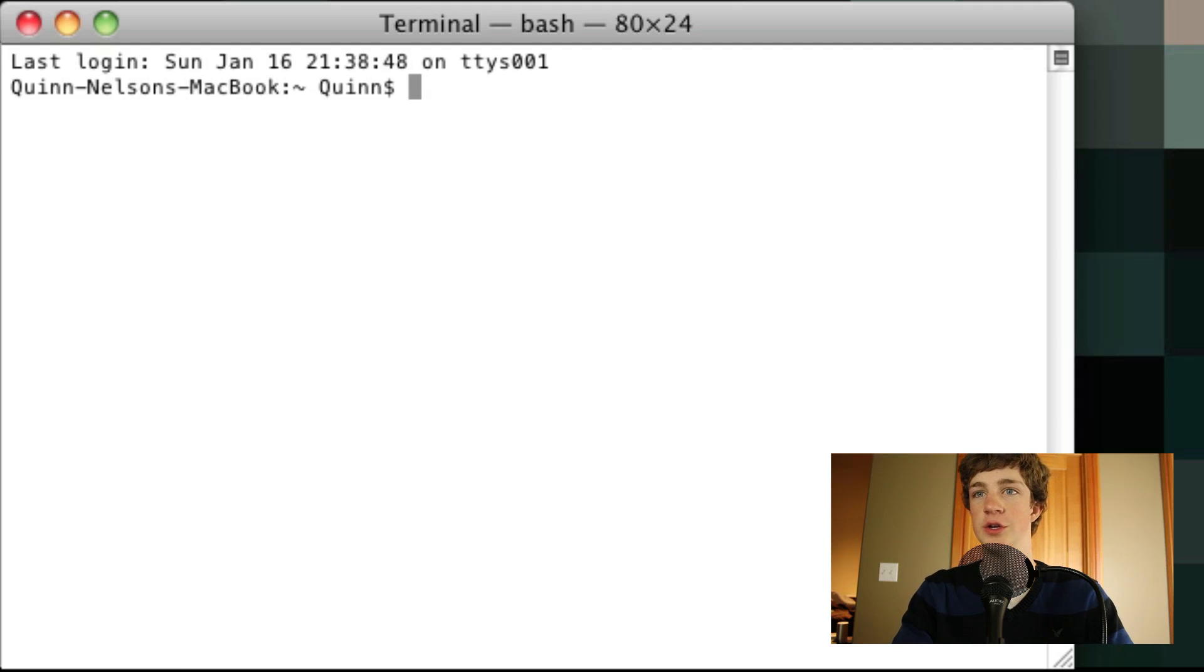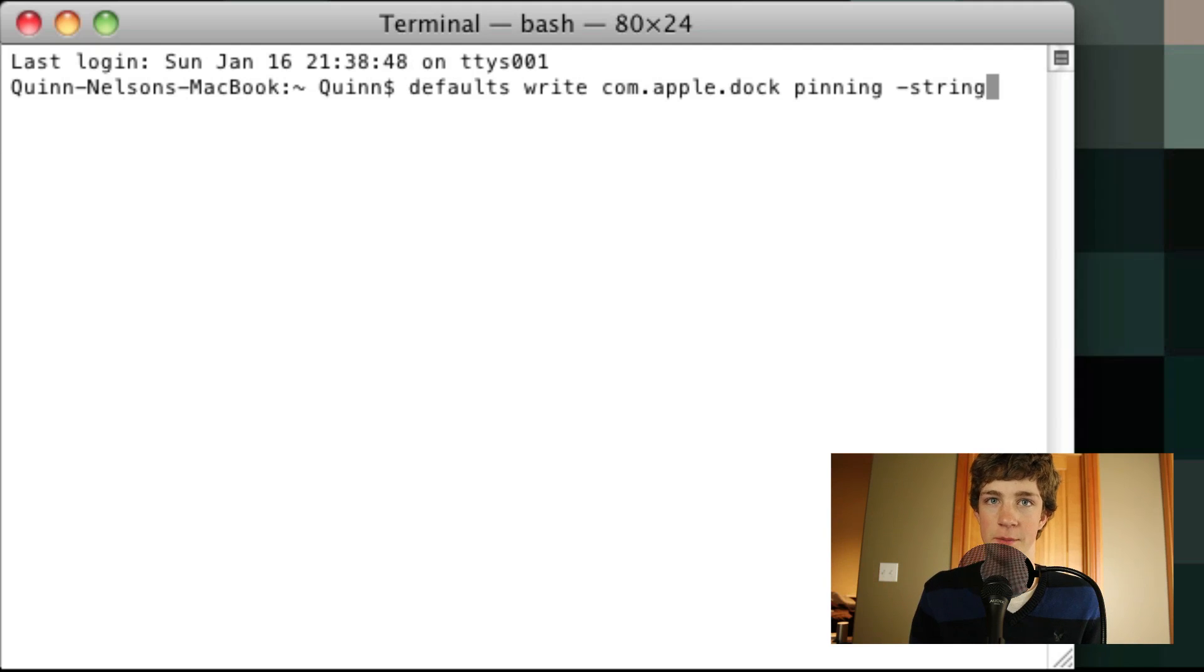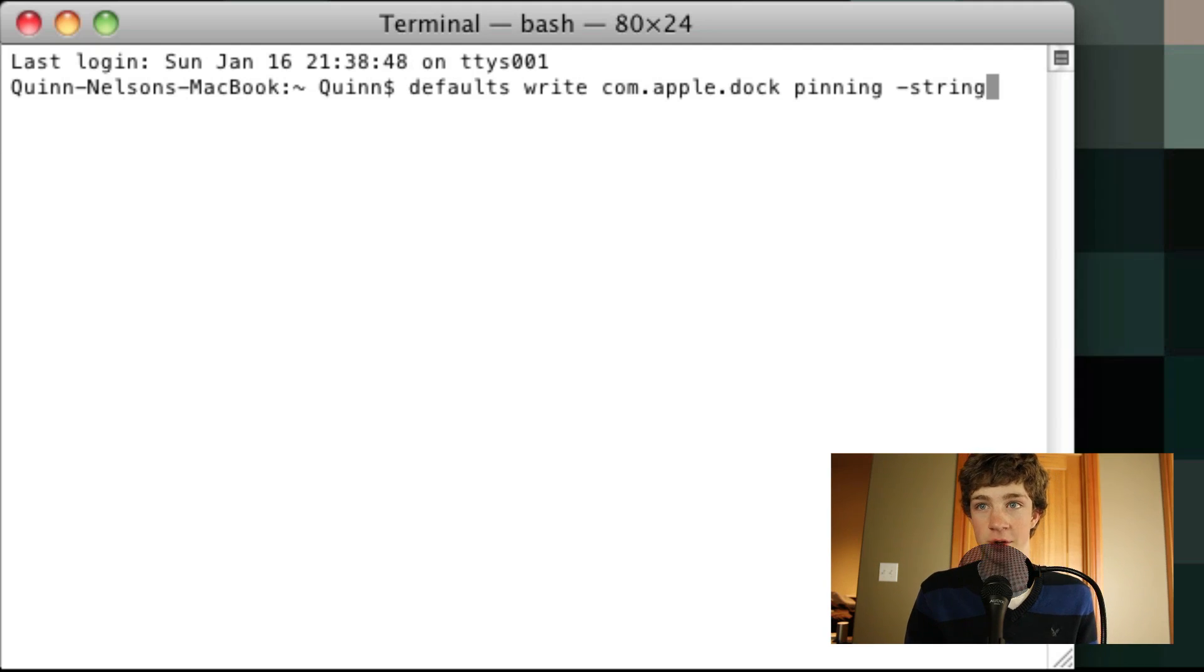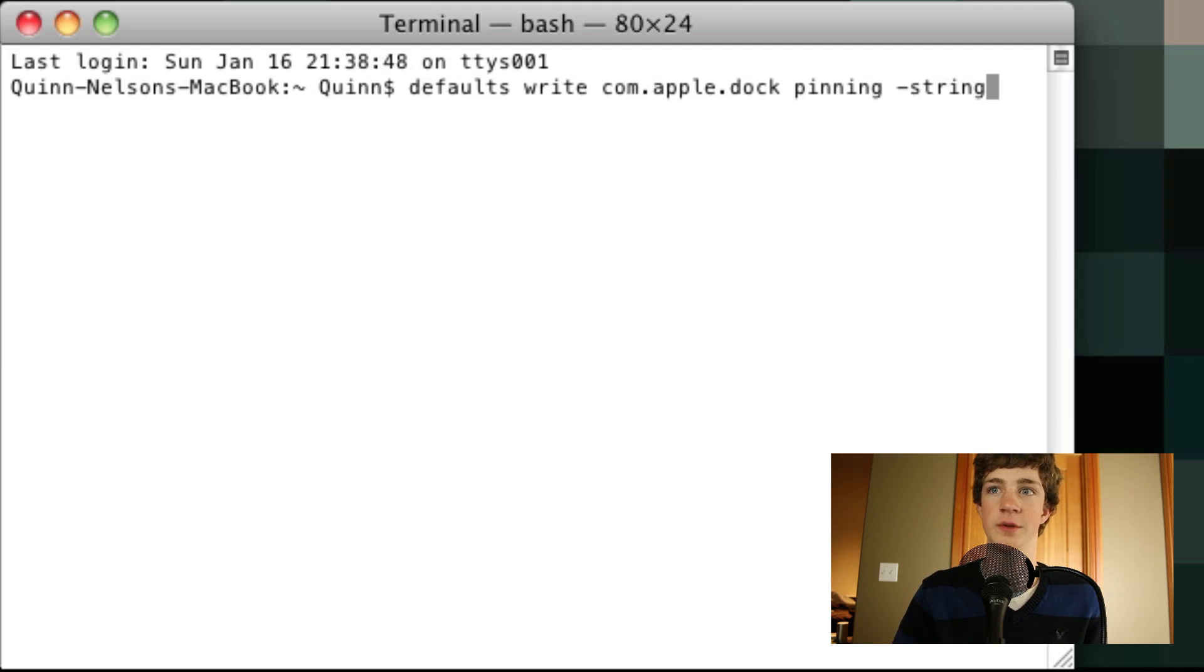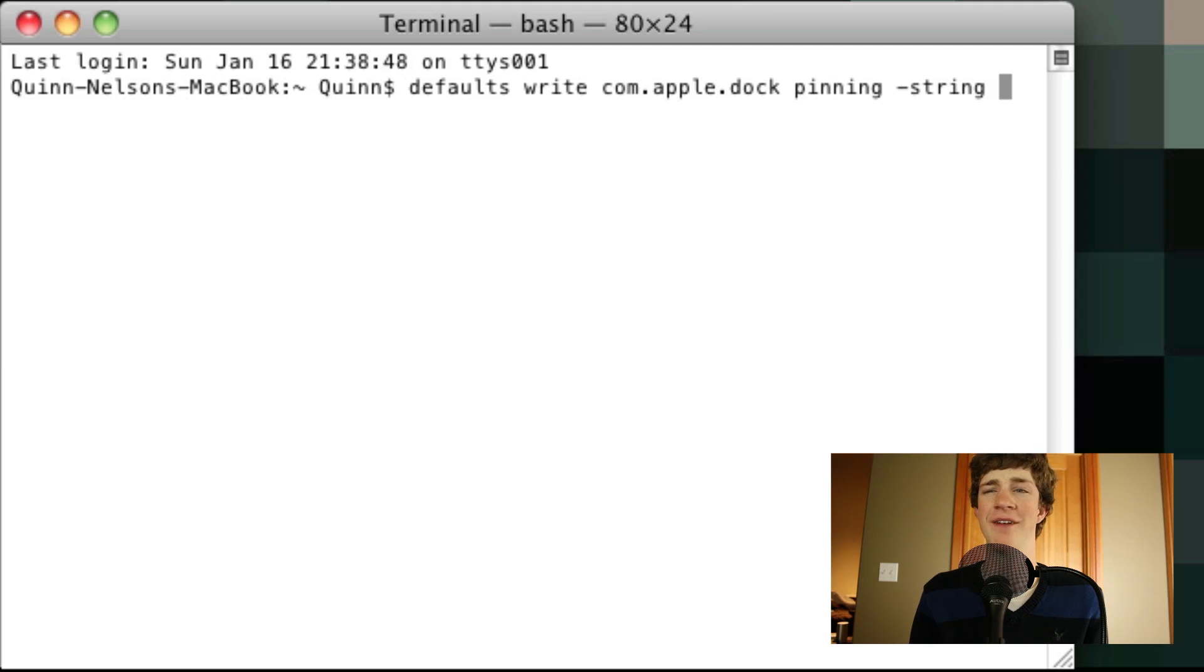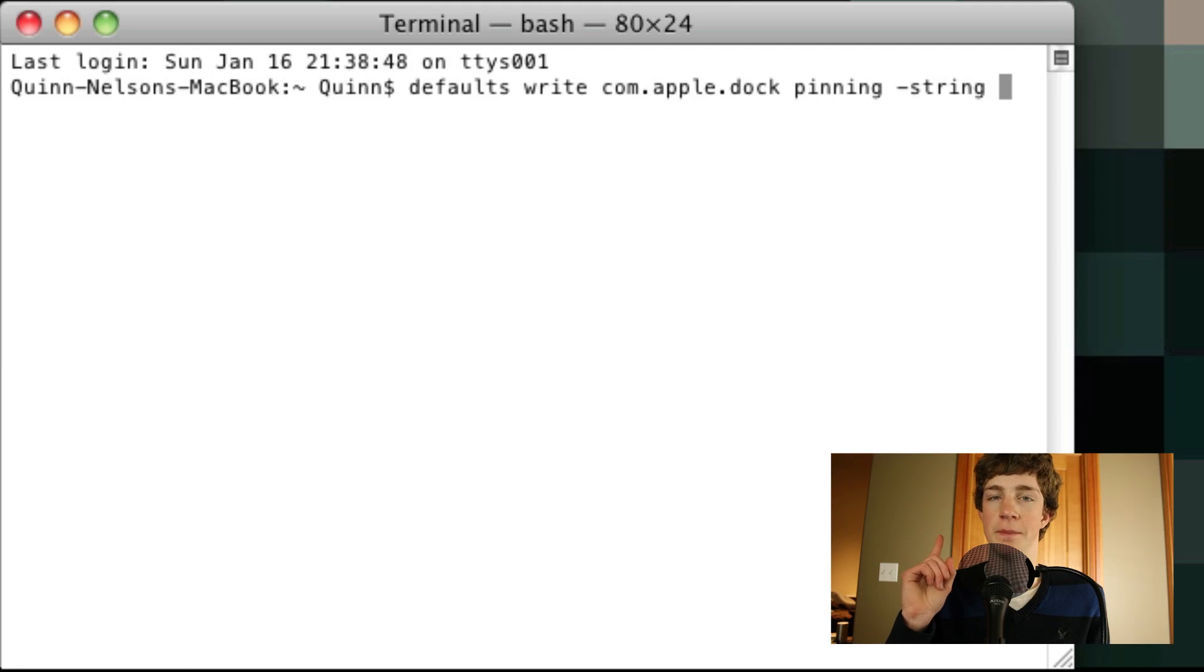Okay, so what you're going to need to do is take the code that's in the bottom box below and paste that. It's defaults, riot, comm.apple.doc, pinning, minus string. Now after string, you're going to push one space. Wow, that was very poorly worded. After string, you're going to put one space, and then beginning, excuse me...